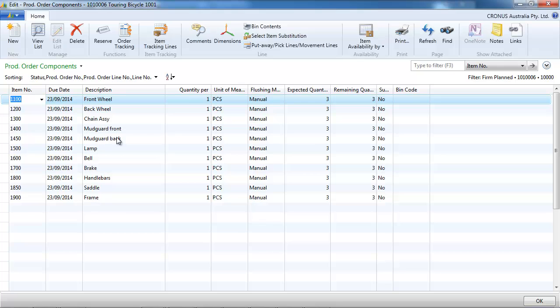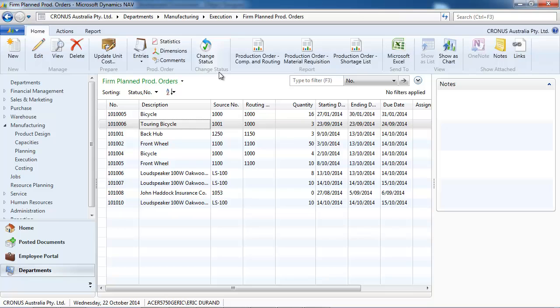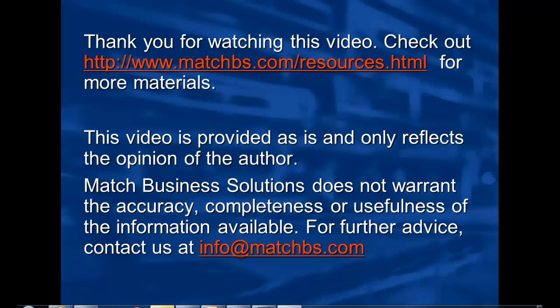On the components, we can see as well the icon select item substitution.